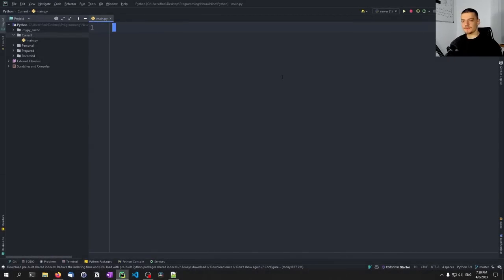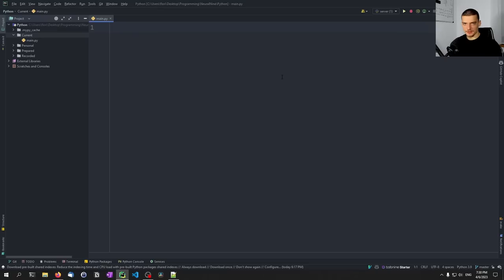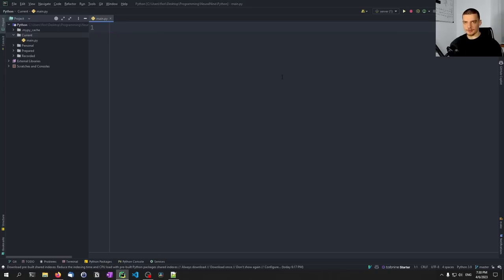What we're going to do in this video today is we're going to learn how to dockerize Python applications that use a graphical user interface. As an example for this, we're going to use a very simple graphical user interface only relying on the core Python module Tkinter. But of course, you can also do this with PyQt5 and with some more advanced GUI frameworks, if you install the necessary packages.